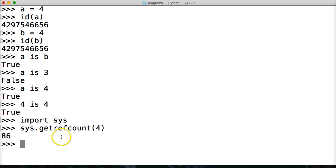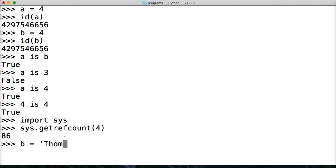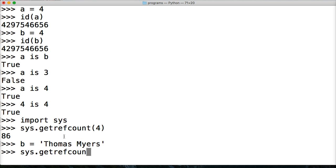It says 86. There's 86 references to 4. Well, that's going to be a little difficult to work with. So let's think of a different one. Let's create a new variable or a new object. B is equal to a string, Thomas Myers.